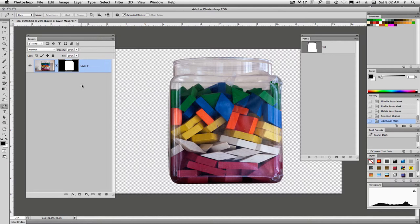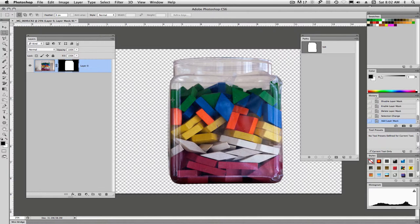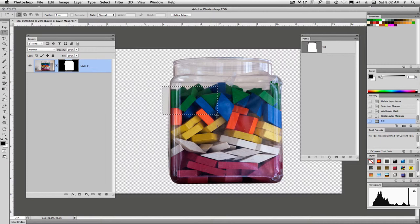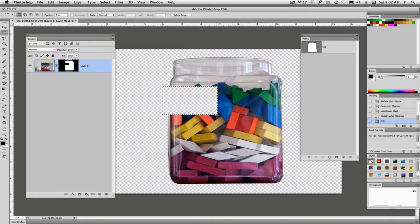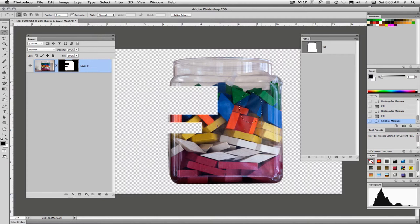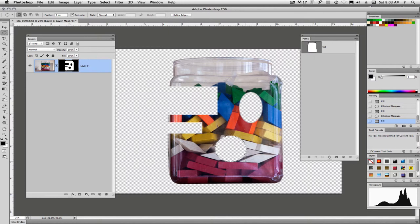And we can edit this layer mask. If we wanted to add or hide more information, I can make selections in here. And if I fill with black, I can hide more information. And any selection tool will work in this situation. So I can cut holes.